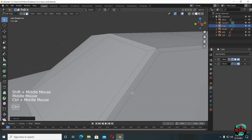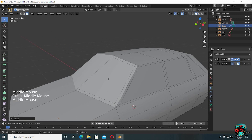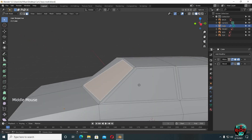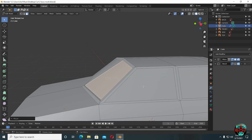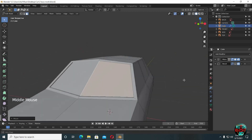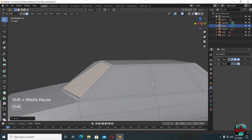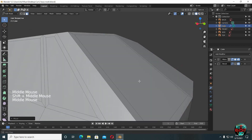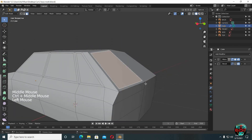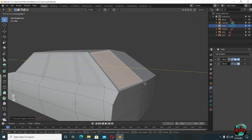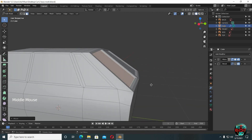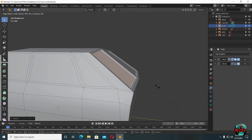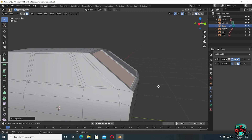Time to extrude back the windows — extrude it down a little, then G Y to move it back. Extrude the back window and move it inward as well. You can clearly see we got uneven faces right in the middle — we will fix them in a while.